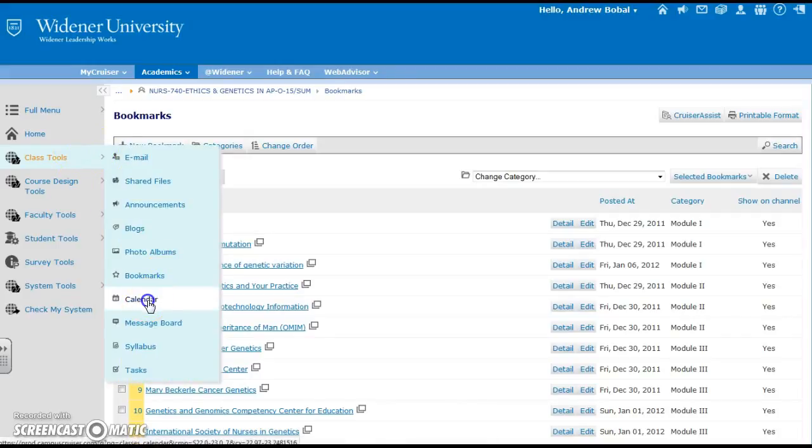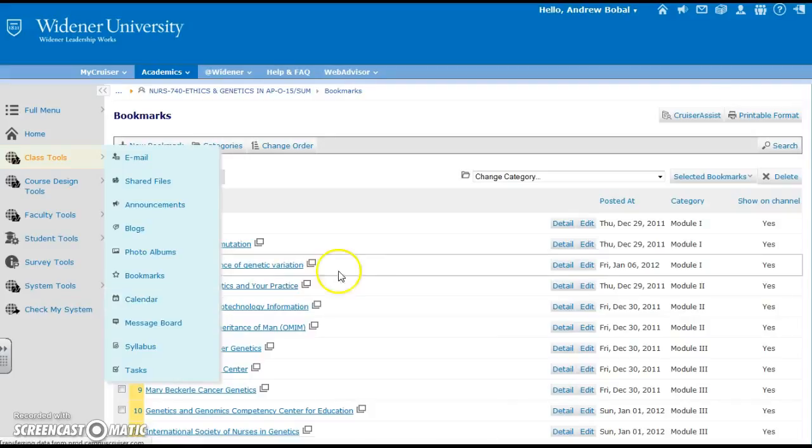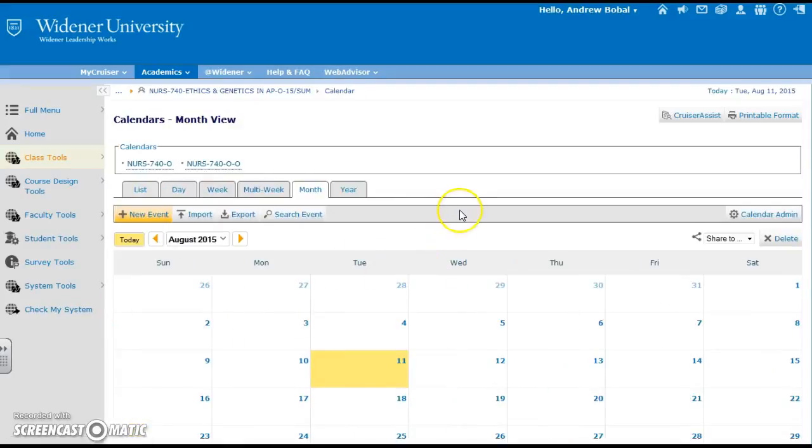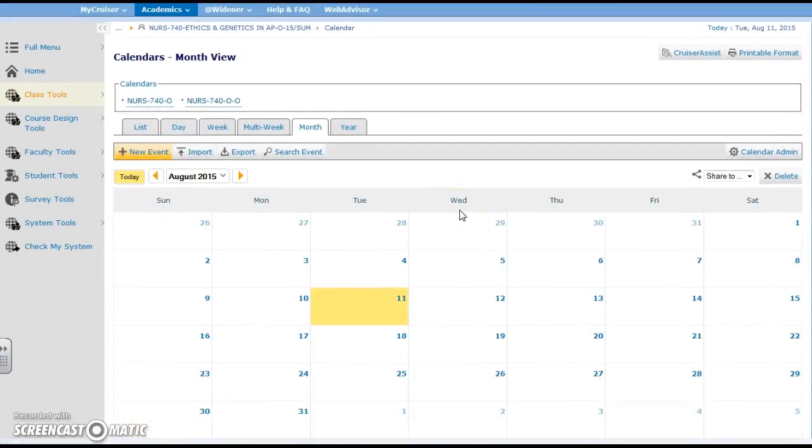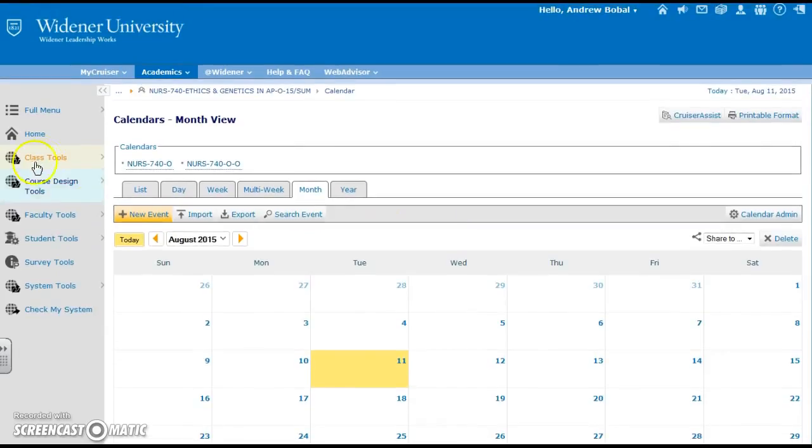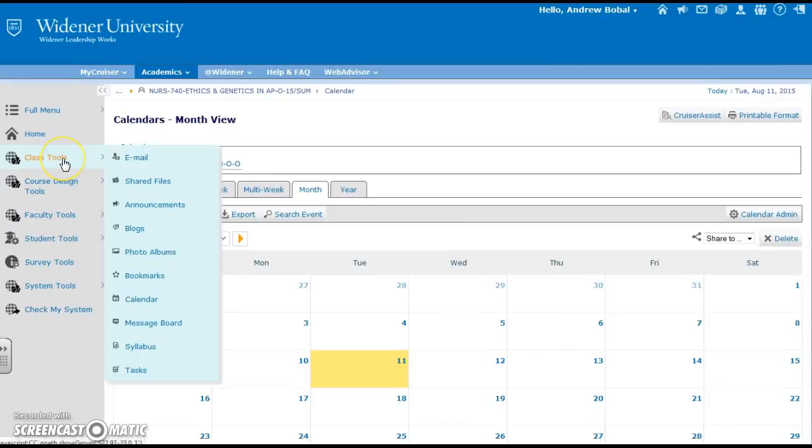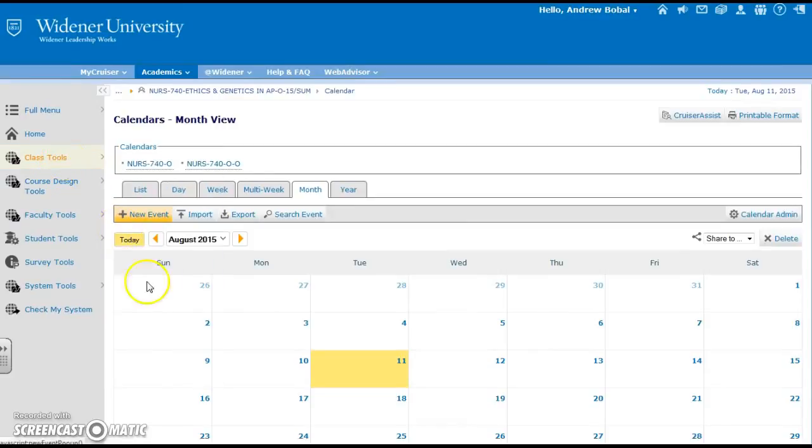Calendar may be a good option to show when assignments are due and when quizzes are due or when the exams may be.